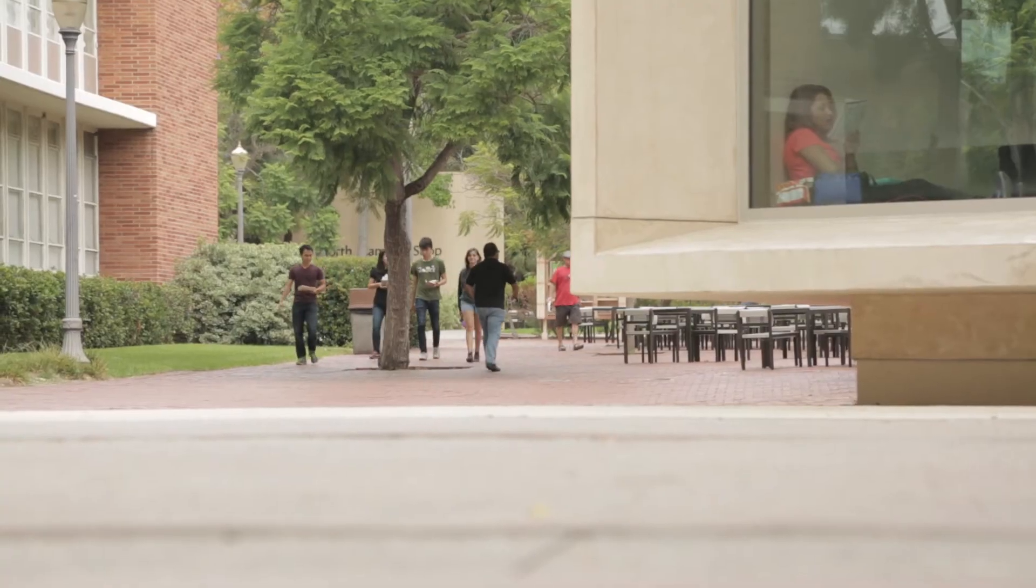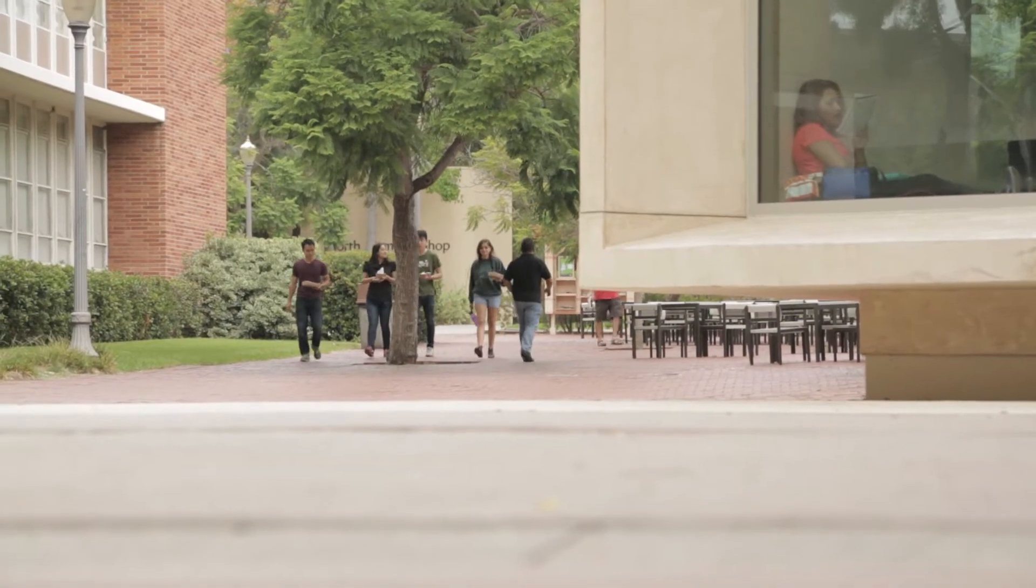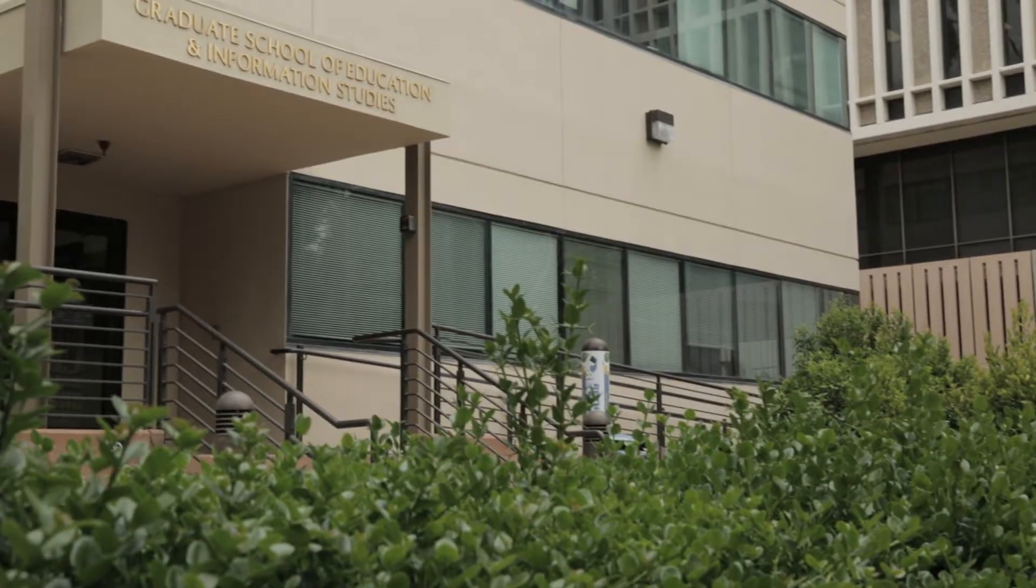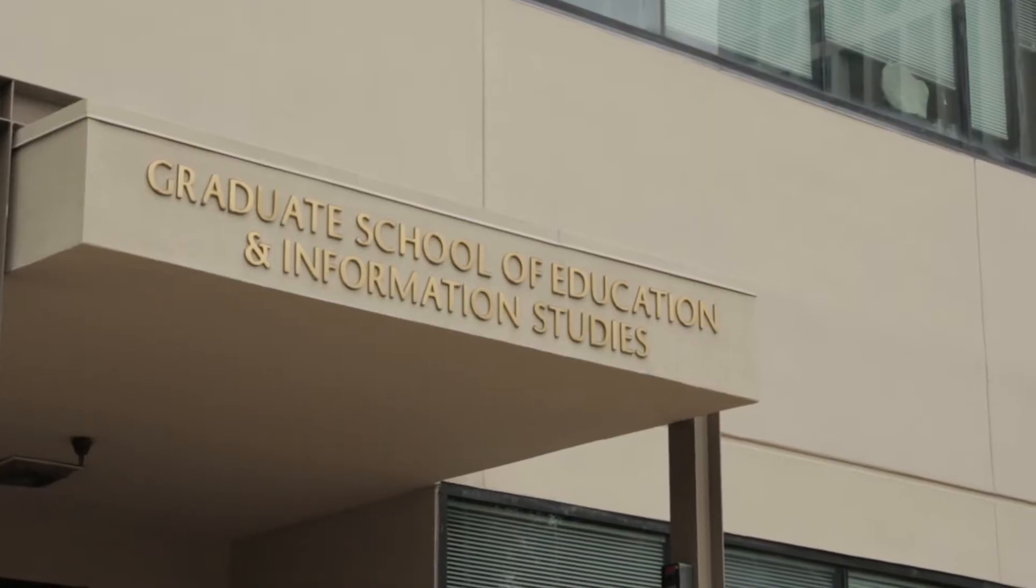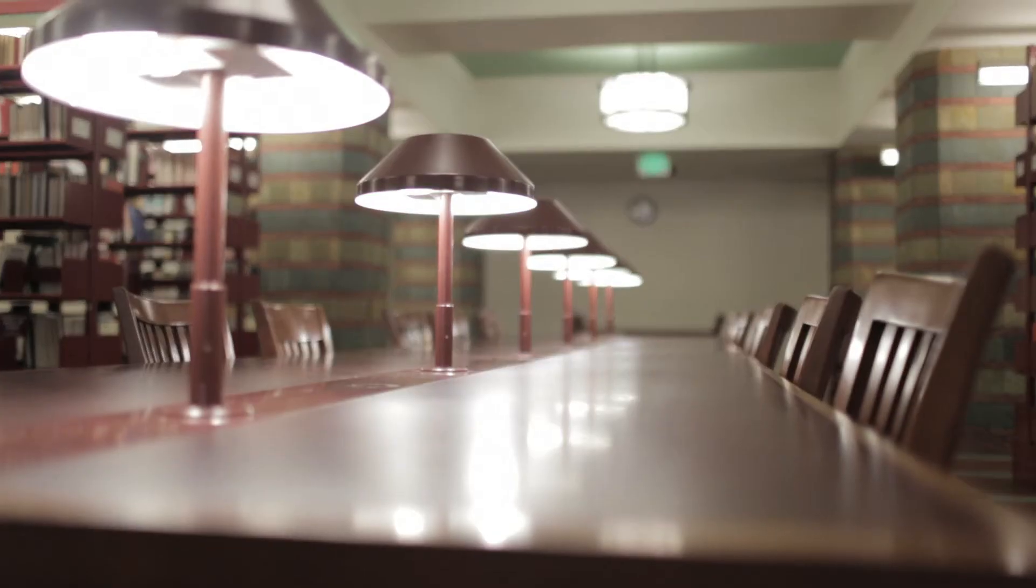What we are is an information school where values of justice, diversity and equal access to information are top of the list.